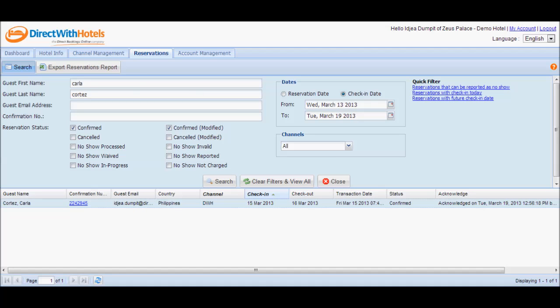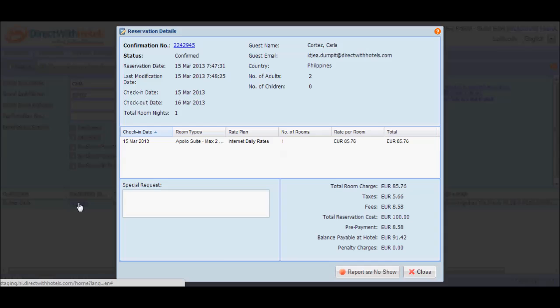As soon as you find the reservation that you need, click the Direct with Hotels confirmation number to open the reservation details window. Double check to make sure that the details displayed are exactly the ones you wish to report as no-shows.